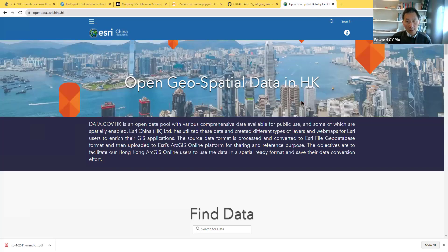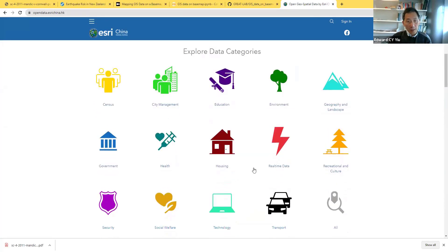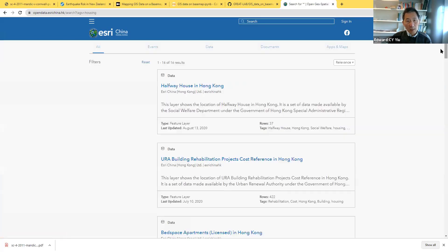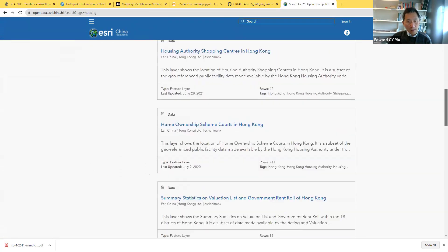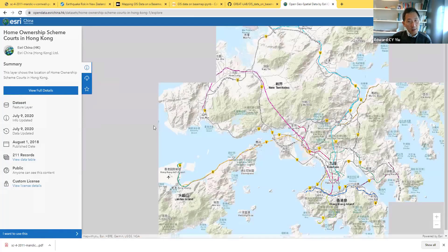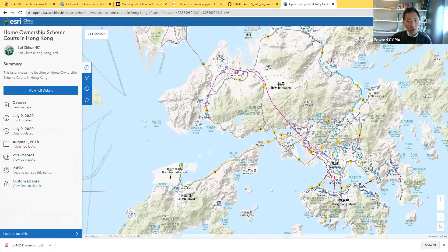This opens the GeoPandas spatial data in Hong Kong website, which provides 17 different data categories. I use the housing category, which provides all the data. This example uses Home Ownership Scheme codes in Hong Kong, last updated July 9th, 2020.